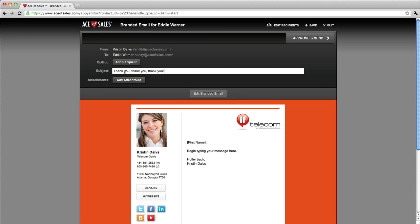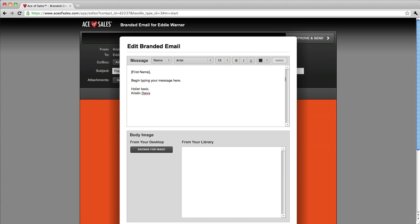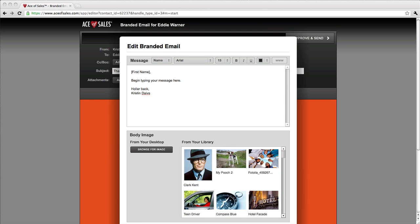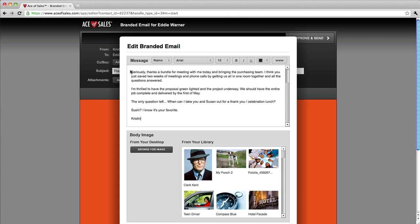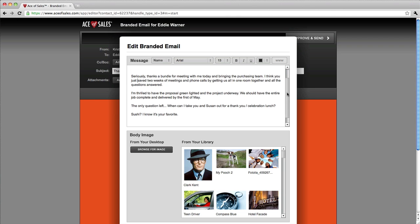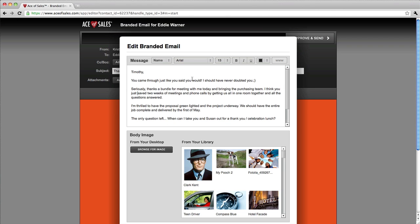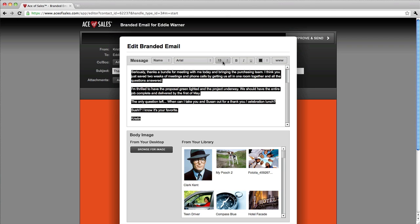I'll add a subject line and then click to edit the email. When the email editor pops up, you'll see very intuitive tools. You can change the font, change the size, make things bold, change the color, even add links.